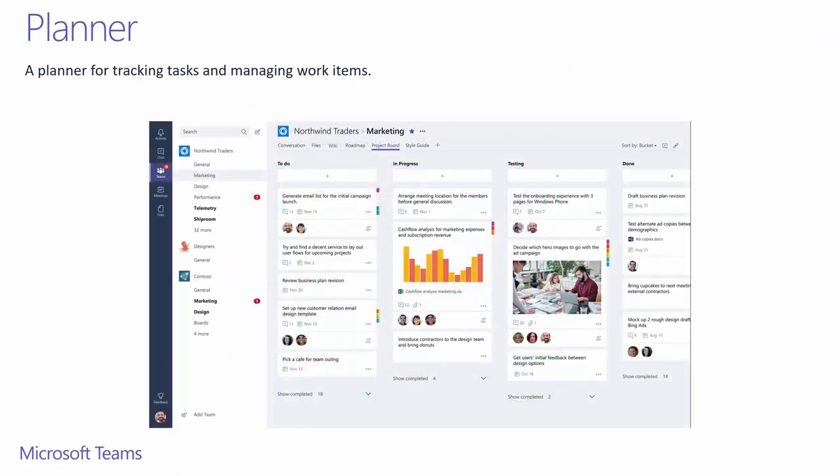Another great service we've integrated into tabs is Office 365 Planner for tracking tasks and managing work items. This is Project Management Lite in a familiar Kanban board.